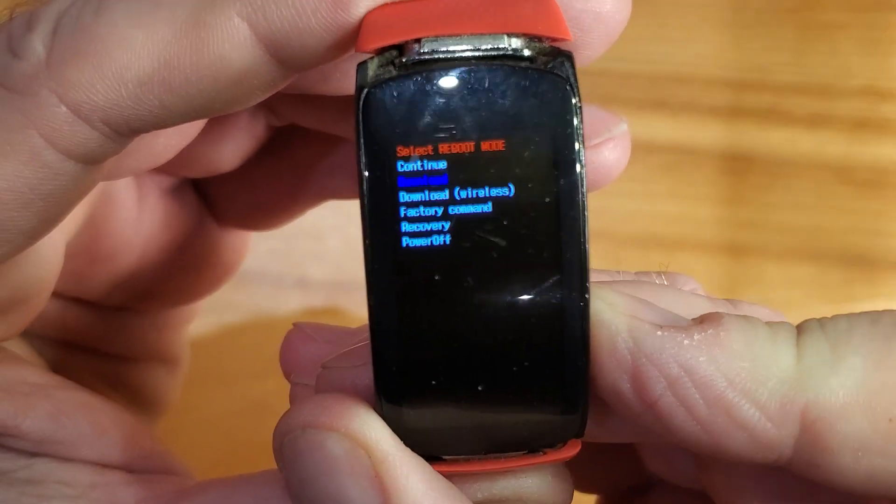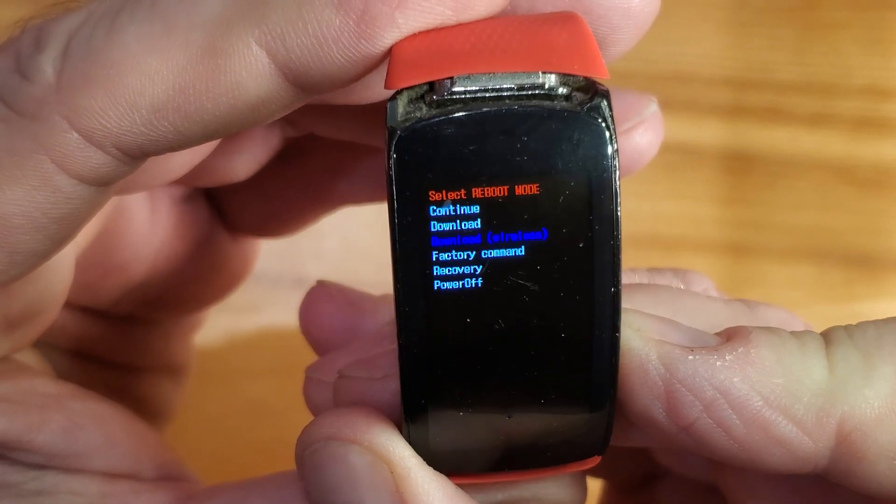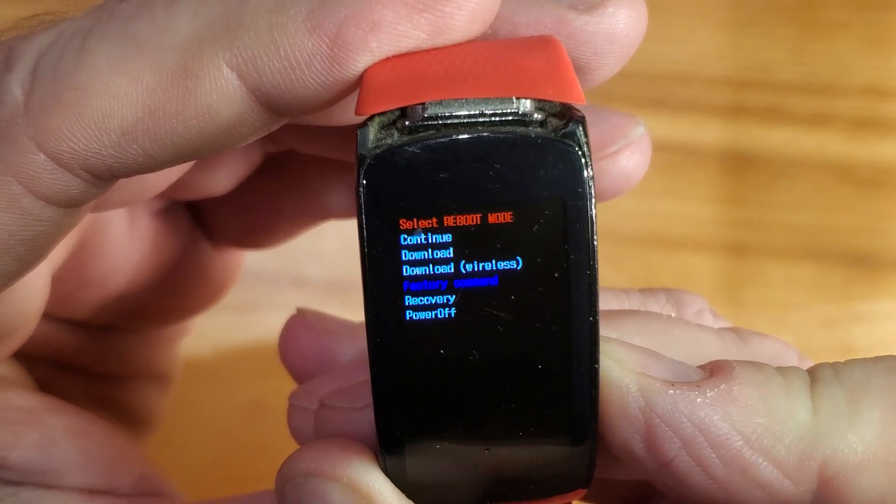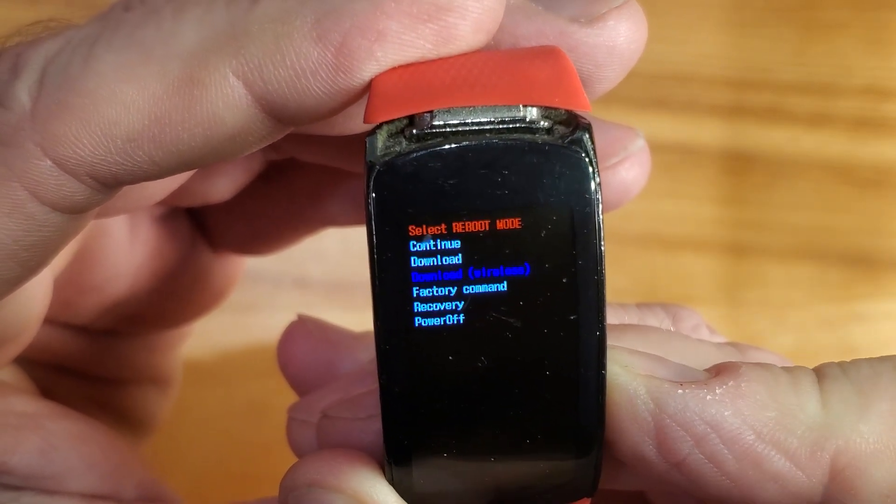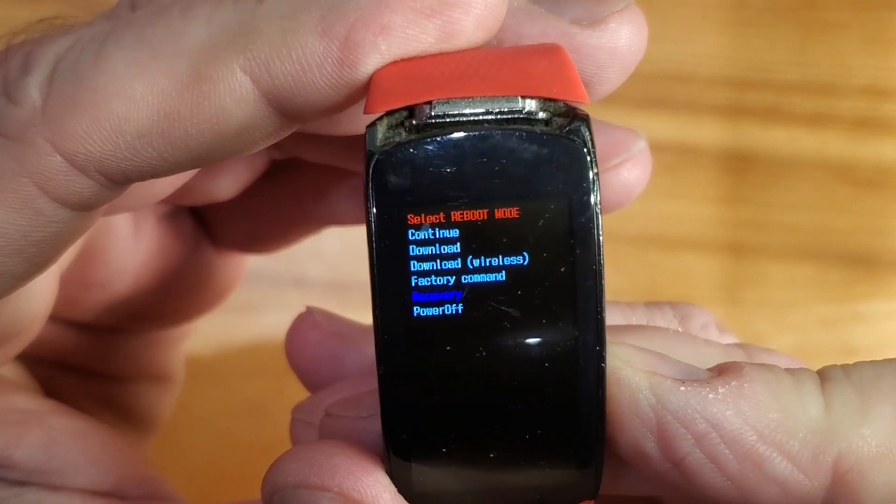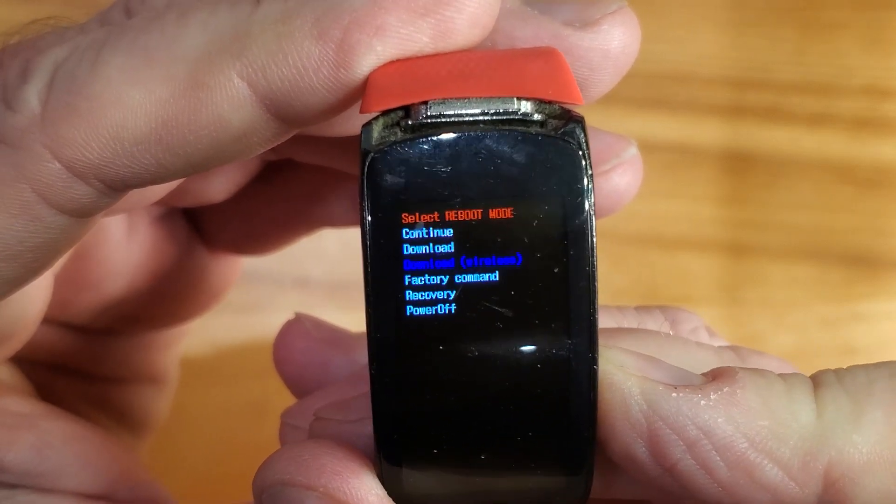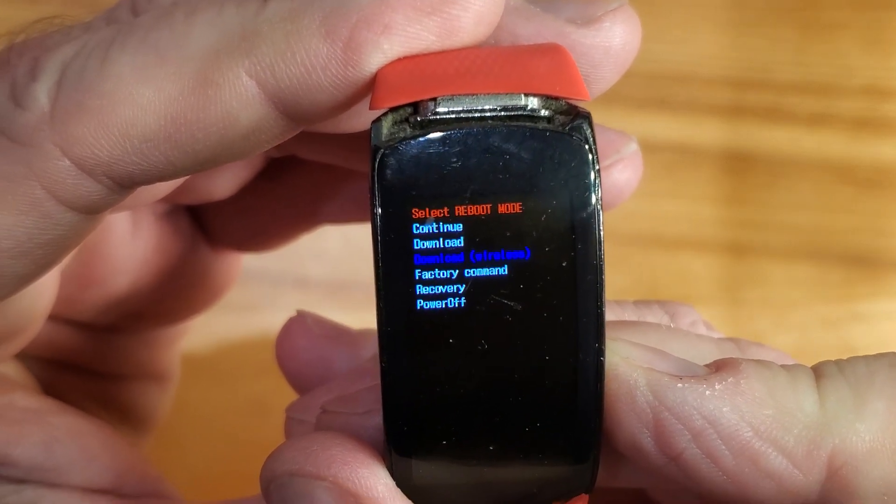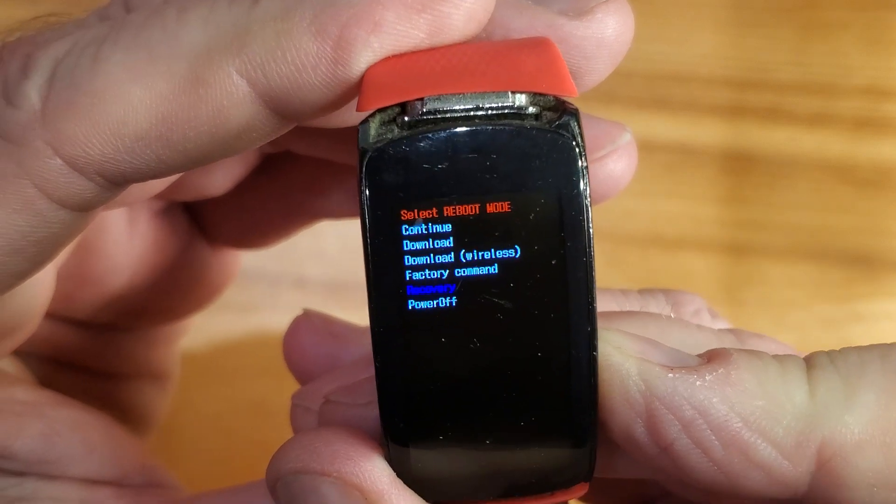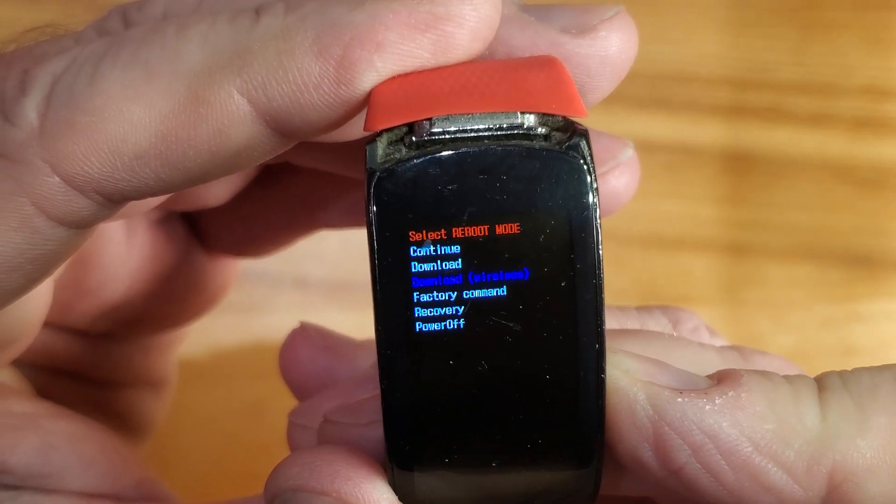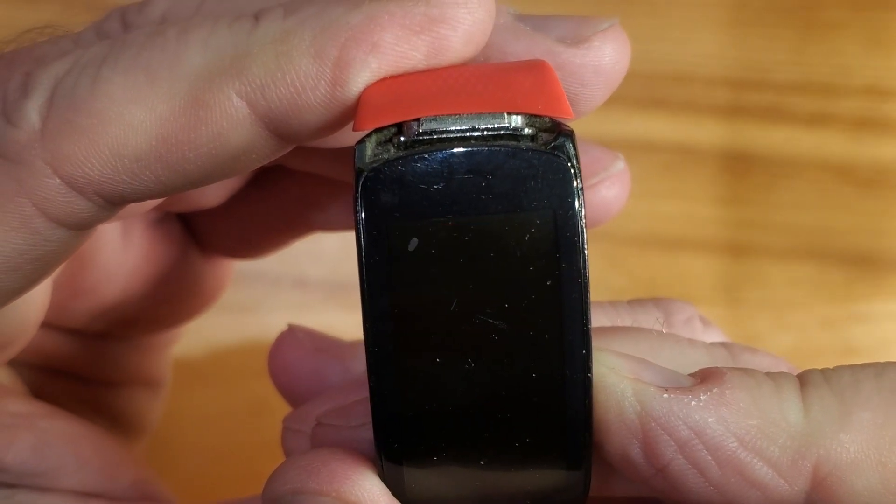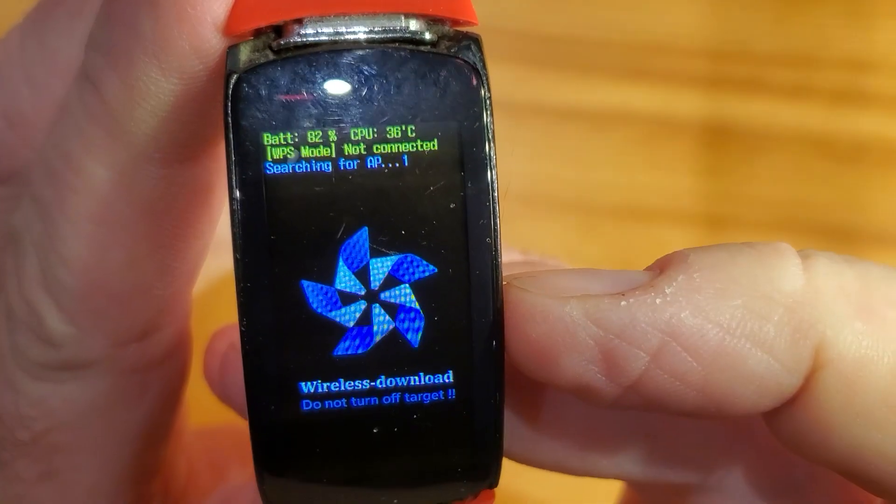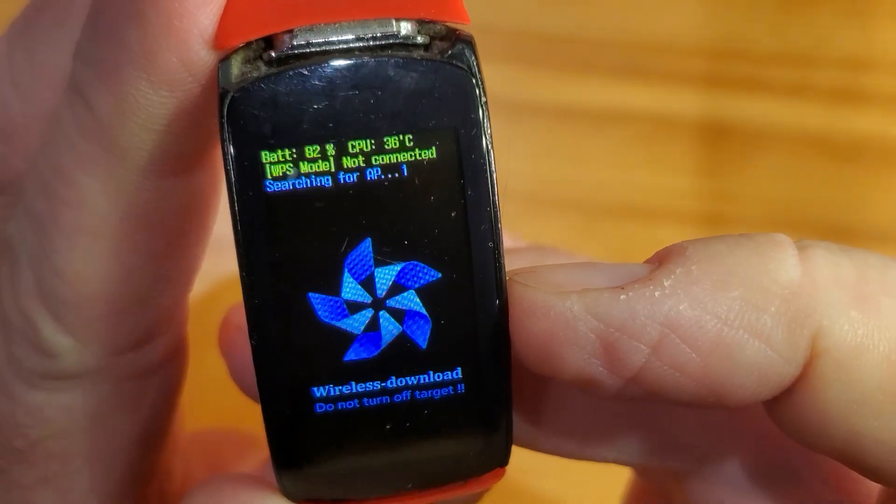You want to stop on wireless download. The reason I keep pushing the button is because if I stop pushing it, it'll reboot and it won't do anything. As soon as you stop on the download wireless, push and hold the button.